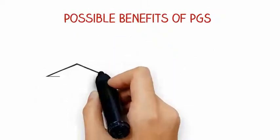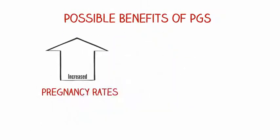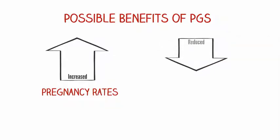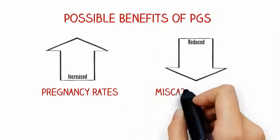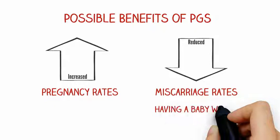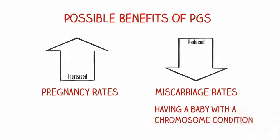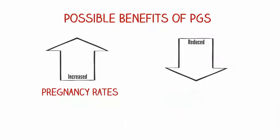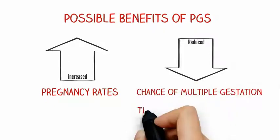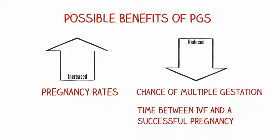Possible benefits of PGS include increased pregnancy rate per embryo that is transferred, reduced miscarriage rate per embryo that is transferred, reduced chances of having a baby with a chromosome condition, reduced chance of multiple gestation, and reduced time between IVF and a successful pregnancy.